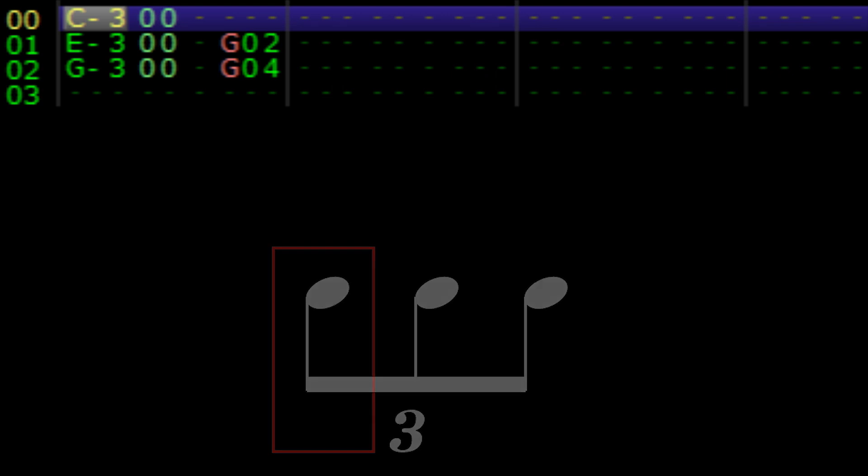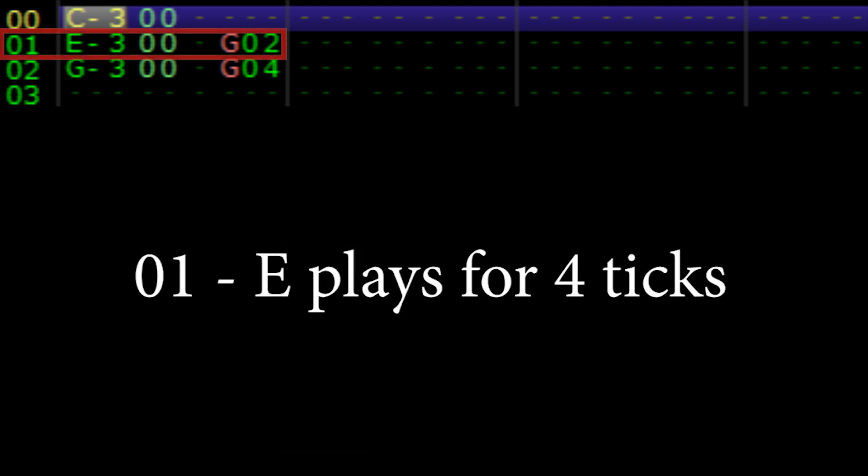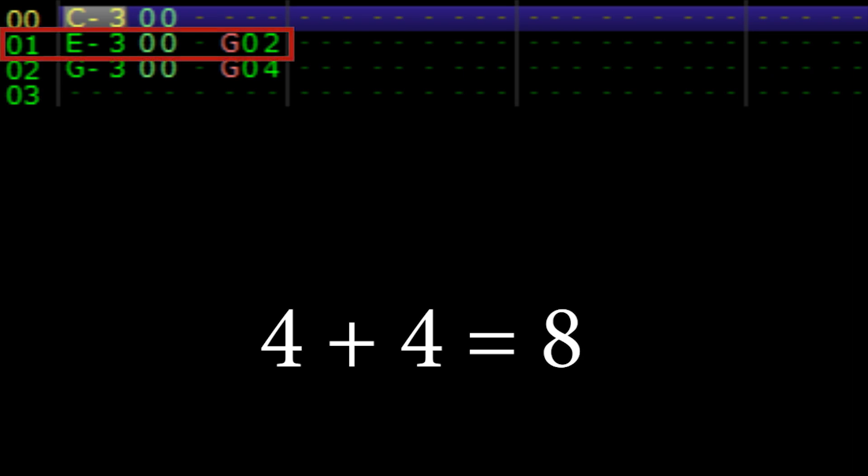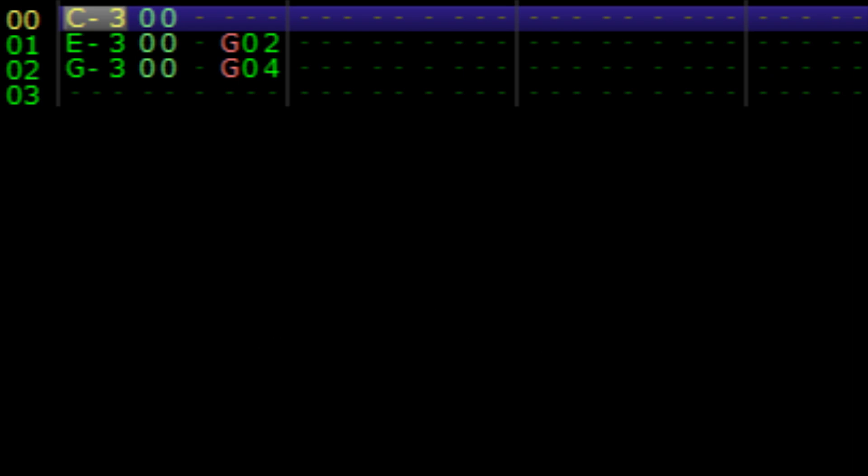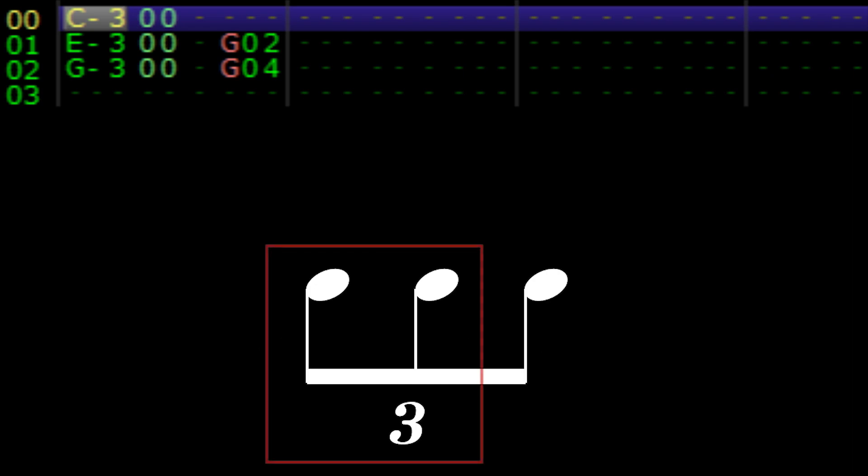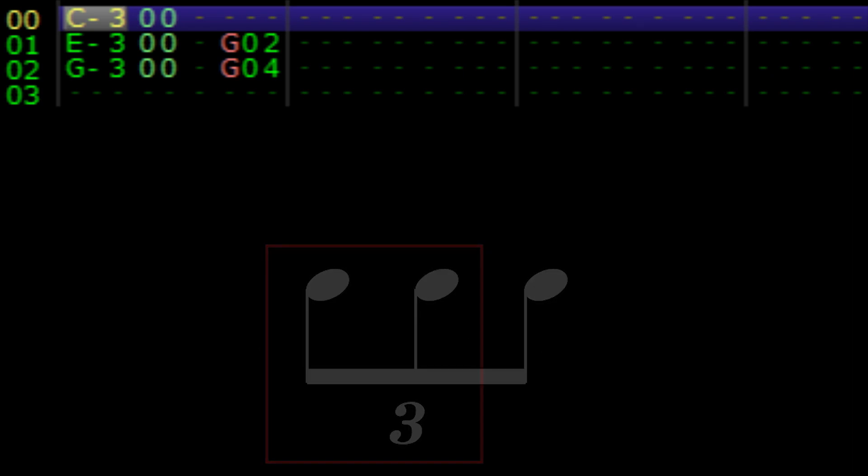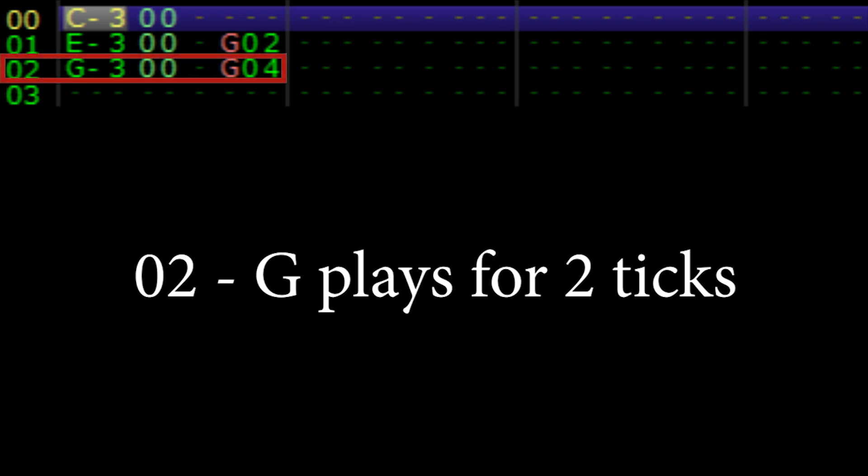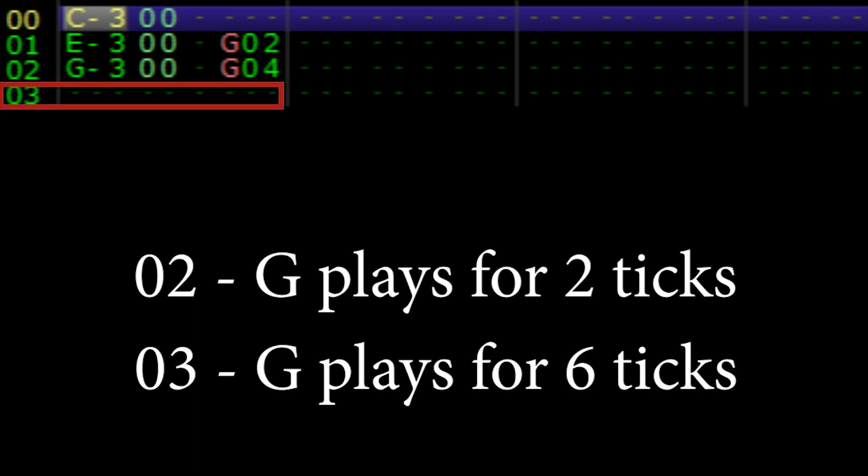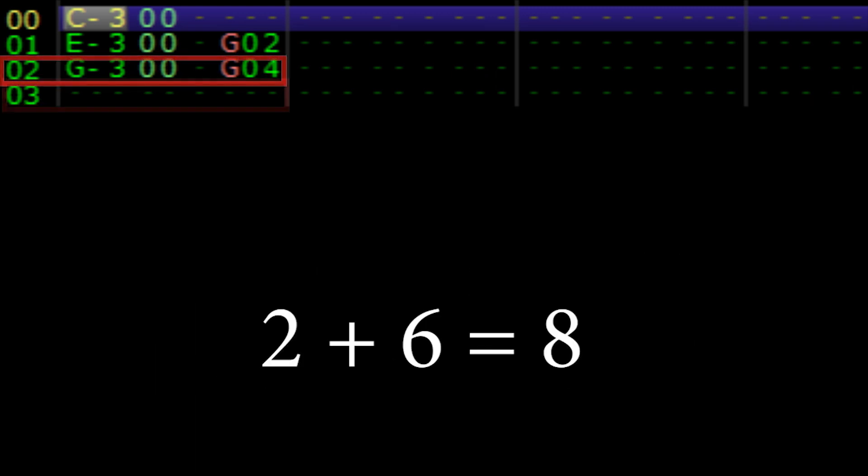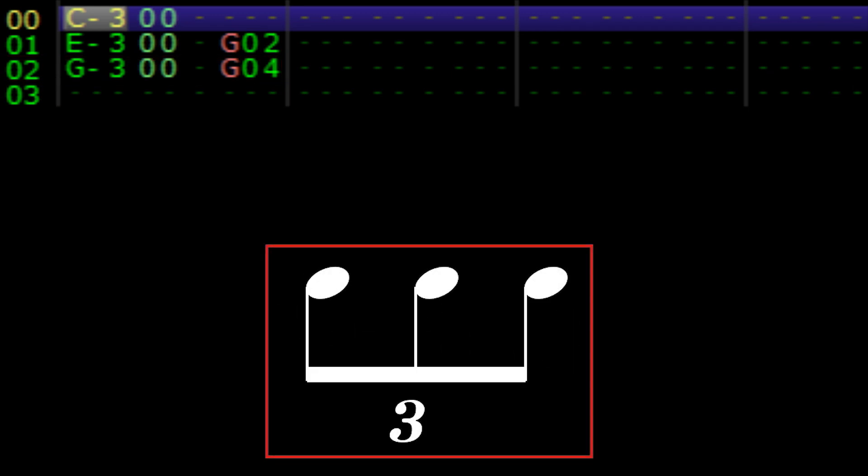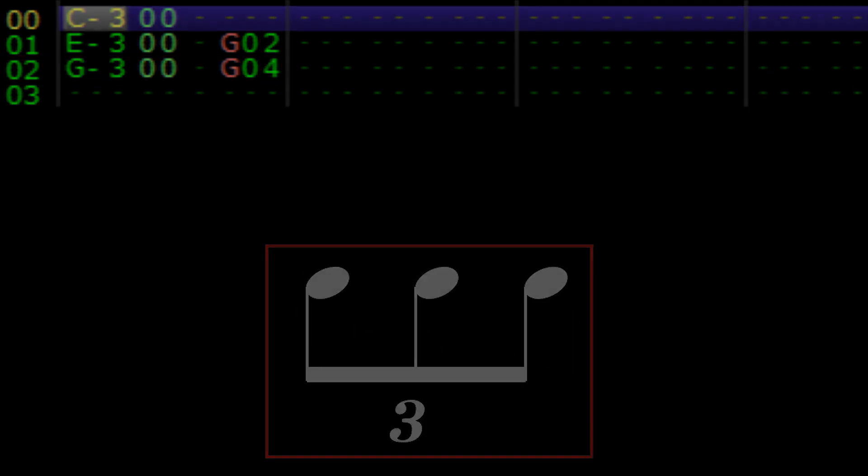The next note, E, begins on tick three of row 01. This row has four ticks remaining. Each subdivision gets eight ticks, so we need four more ticks from row 02 to have E sound for eight. This is why the delay note effect G04 is used. Four ticks from row 01 plus four ticks from row 02 equals eight ticks. E has been sounding for eight ticks. Our second subdivision of the triplet is complete. The last note, G, begins sounding on tick five of row 02. It sounds for the remaining two ticks and for the entirety of row 03, which consists of six ticks. Two plus six equals eight. G has been sounding for eight ticks. This means our last subdivision of the triplet is complete.